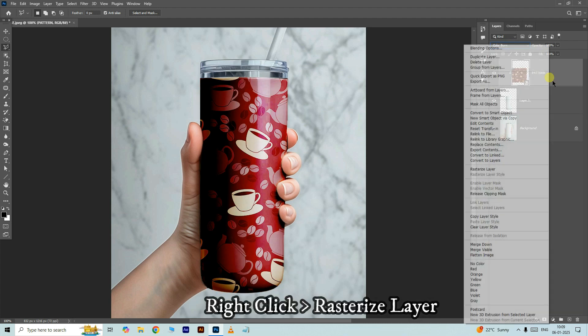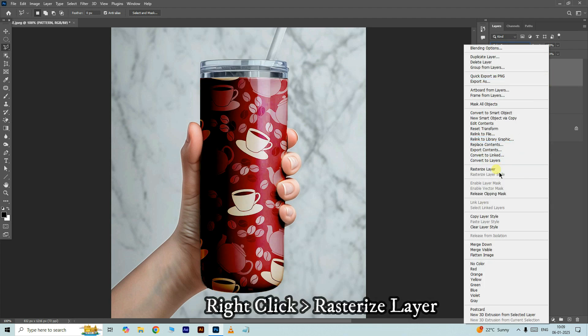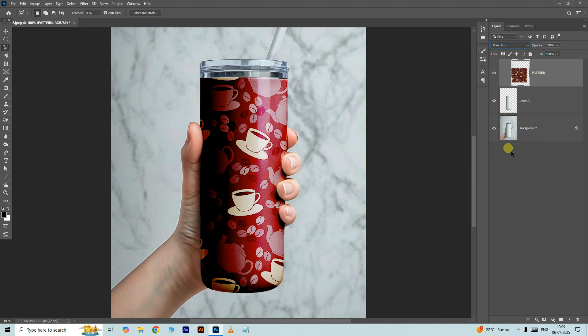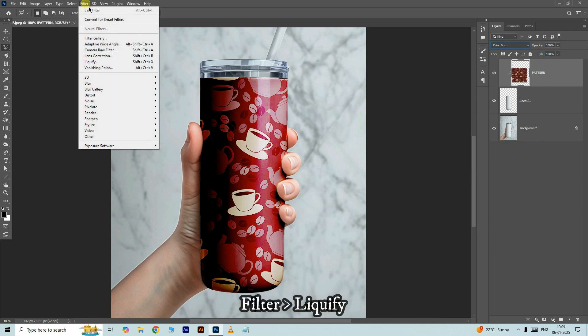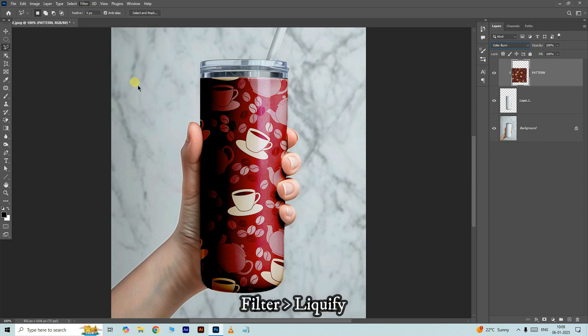Right click on this layer and choose rasterize layer. Go to the filter and choose liquify filter.